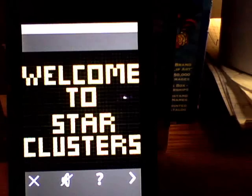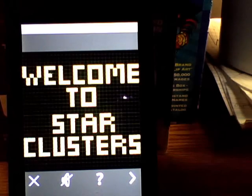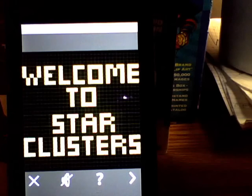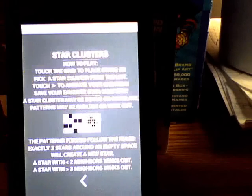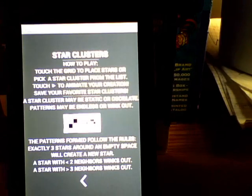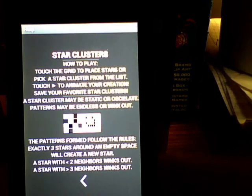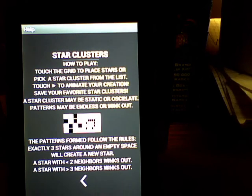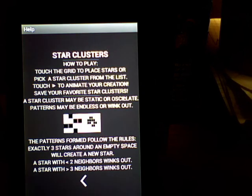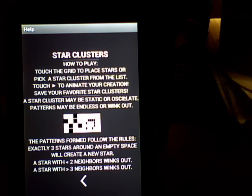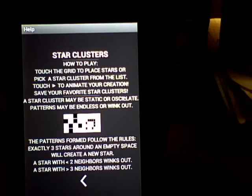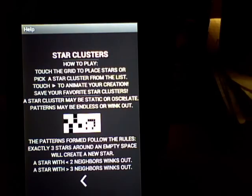You start with the Help menu. The Help menu describes what the rules are that are followed to draw patterns. And the theme that I'm using is Star Clusters, the yellow blocks that represent stars.